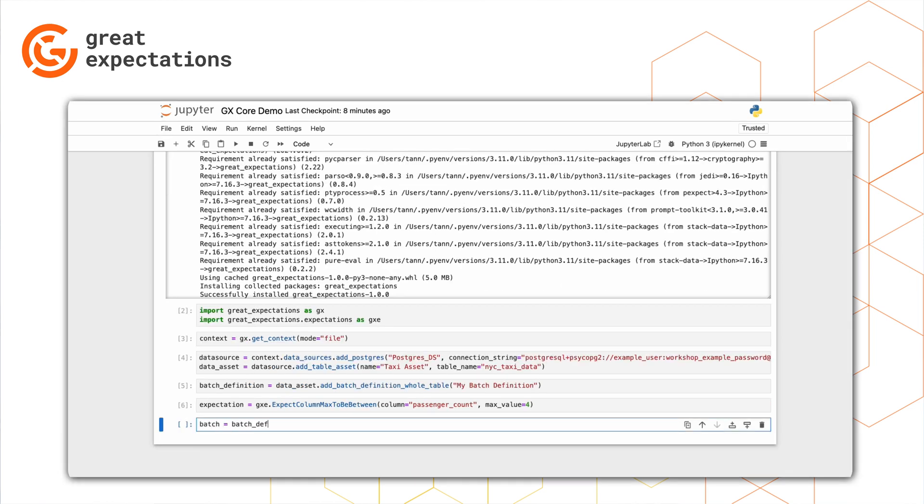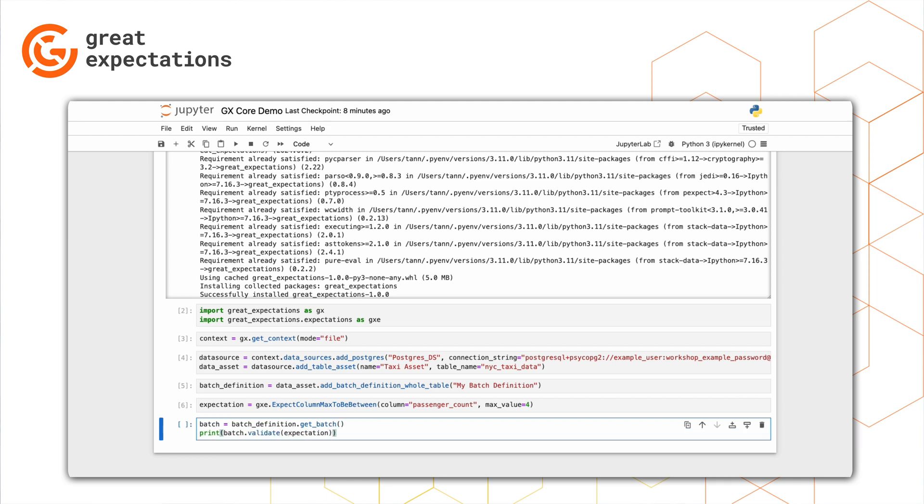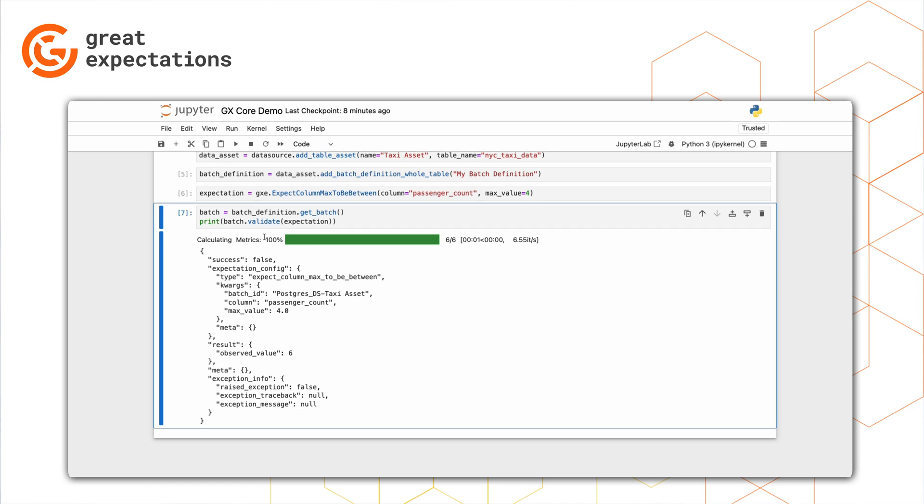Now we get the batch from our batch definition. And finally, we can run a validation with our expectation and view the results.